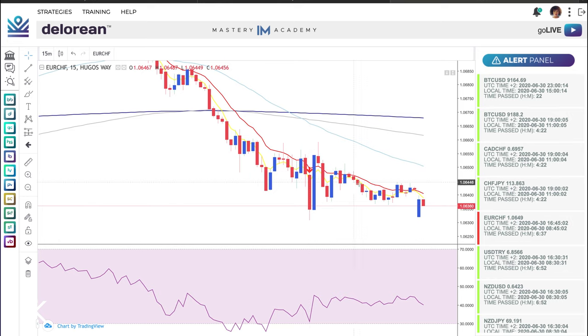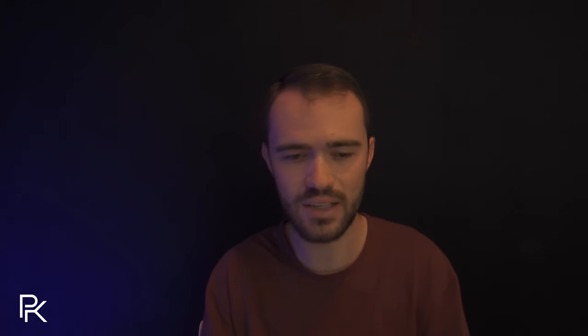As you can see it's since sold off and done fairly well. From the naked eye you might think this looks good, but I want to explain what I look for to get the best results trading with the DeLorean. We've recently revamped the software — we call it 2.0 — to become more accurate and filter out the noise from the DeLorean software.